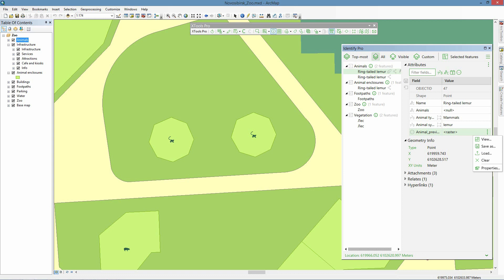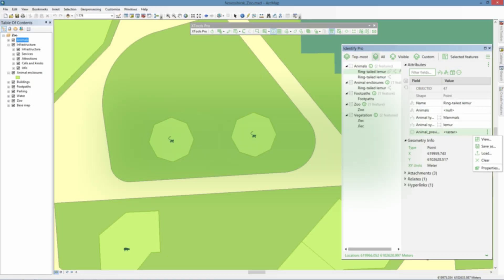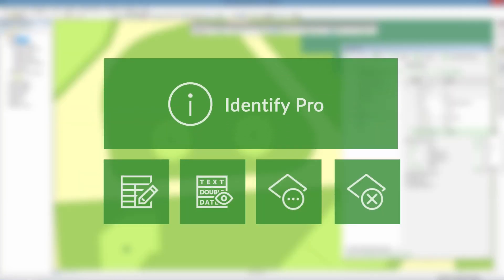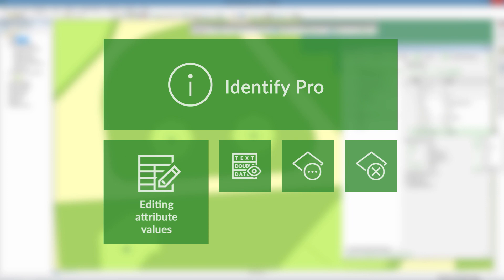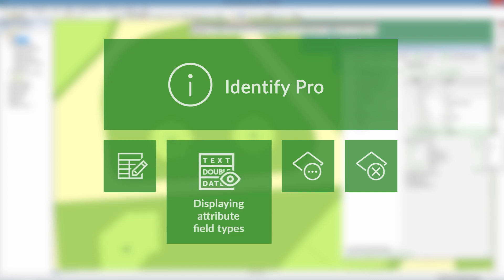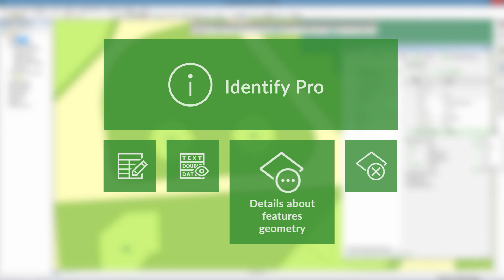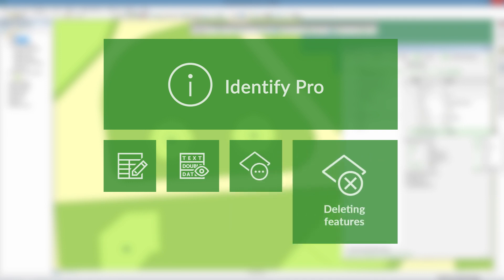Therefore, the all-new Identify Pro tool provides quite a few advantages. Among them, editing attribute values, displaying attribute field types, details about features geometry, deleting features.